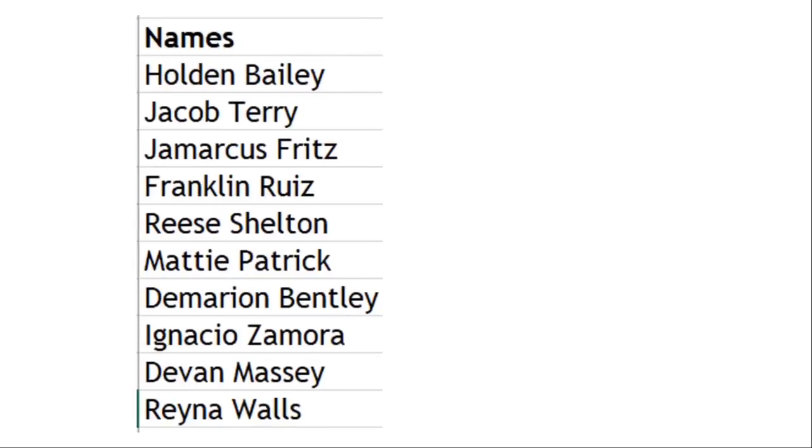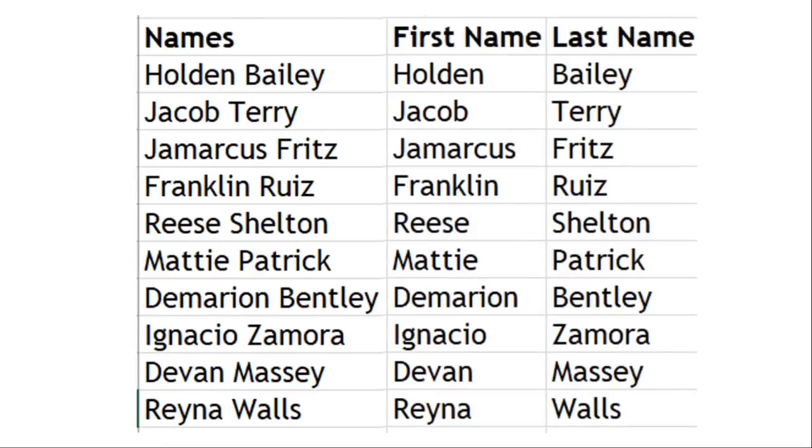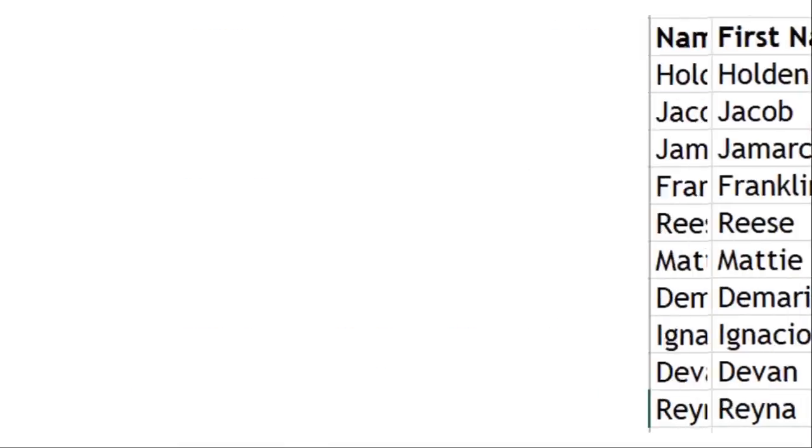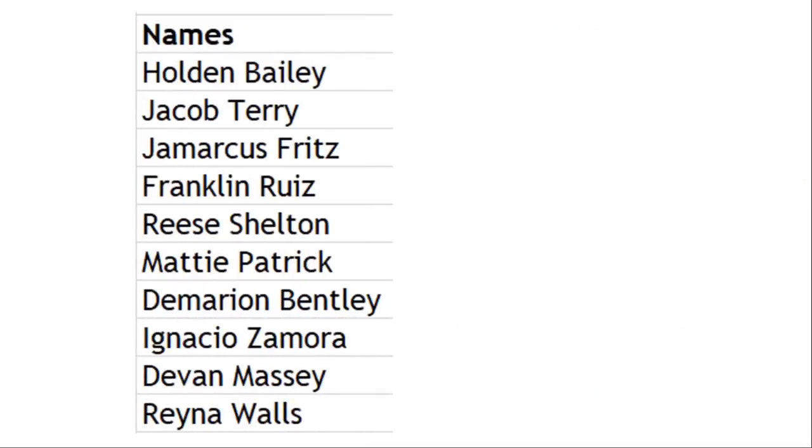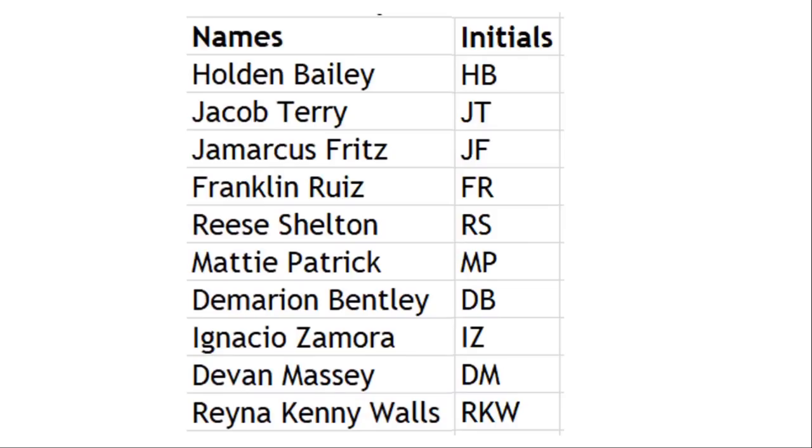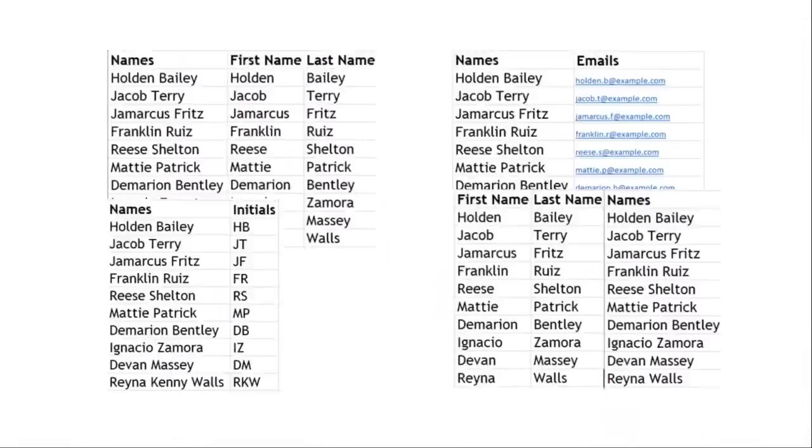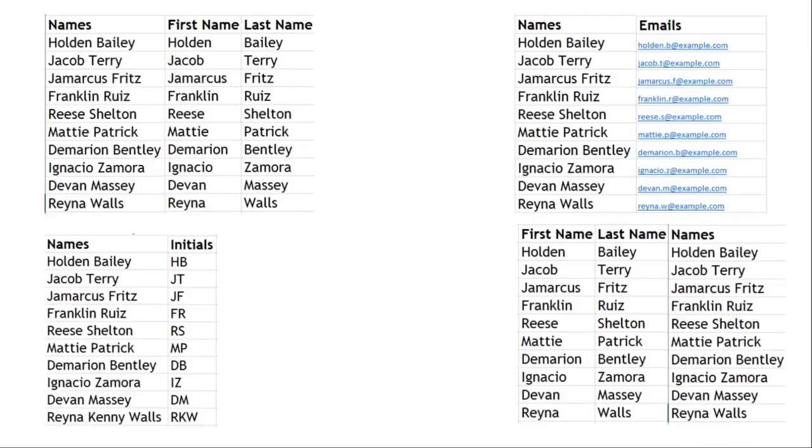If you see a list of names and have to split it to first name and last name, or you come across a list of names and have to generate email addresses from the same, or you need to extract initials out of the same, I will demonstrate how you can do this without any formulas or VBA programming.